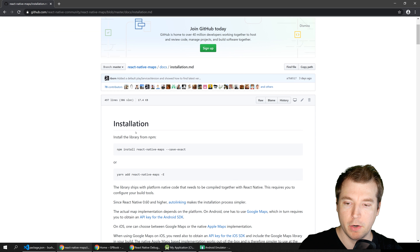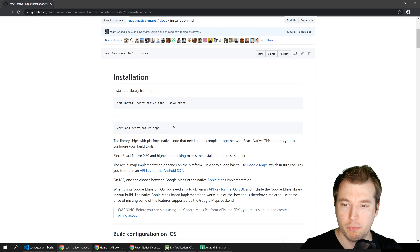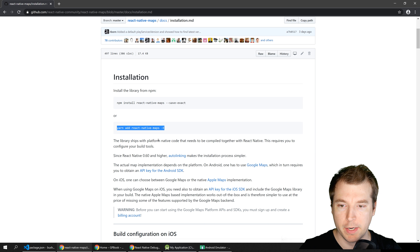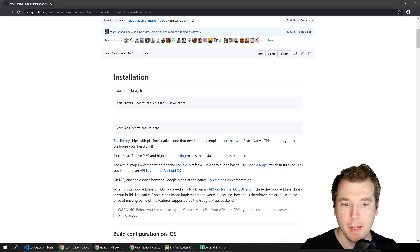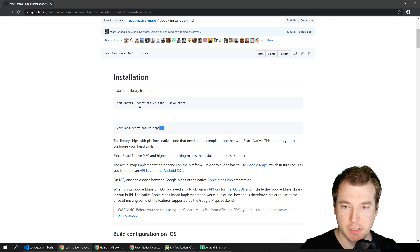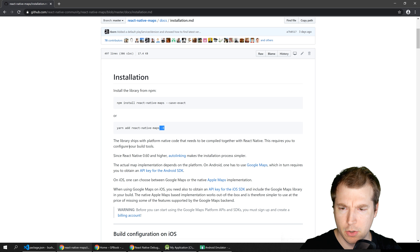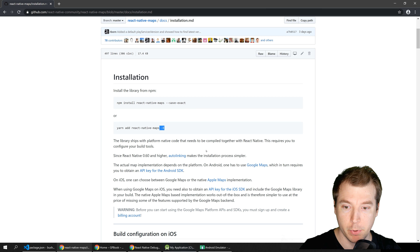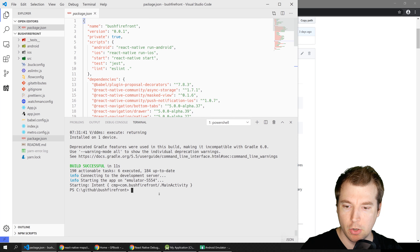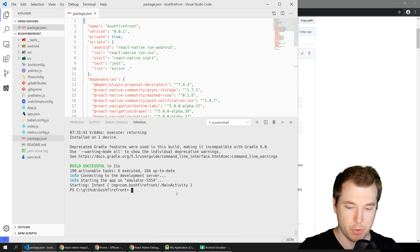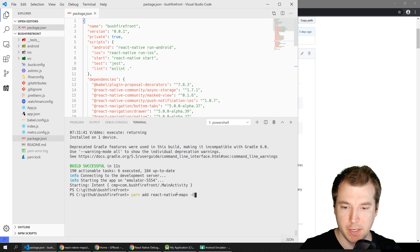We start off by installing the library by running yarn add react-native-maps. The --save-exact flag on npm will make sure that the code is configured and built properly so that we can use it. Let's open up our project and add this dependency.